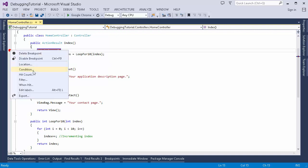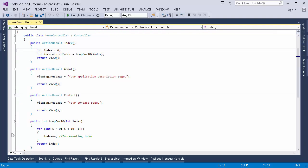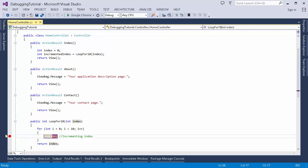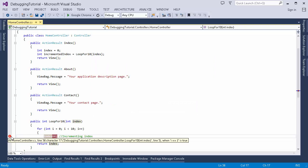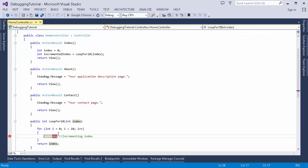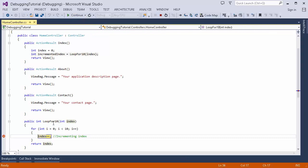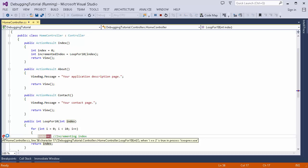There is also Condition and Hit Count, which you will use very often. Let me set up a breakpoint on this for loop and create a condition for it. The breakpoint will only be hit when that condition is true. In this case I set the condition so the breakpoint only hits when the value of i is equal to 2. Running the application now, you can see the breakpoint is hit with i equal to 2.